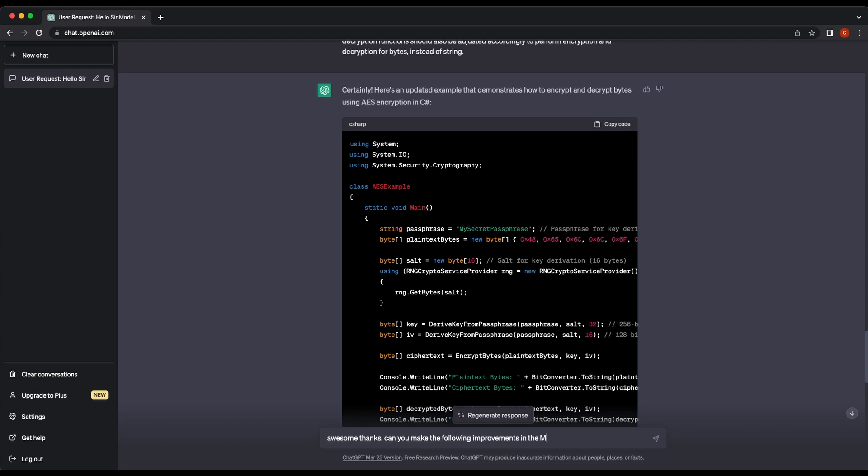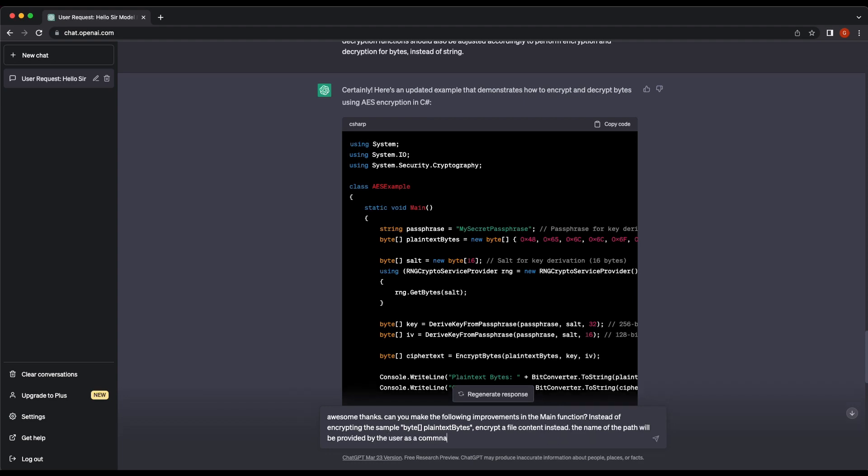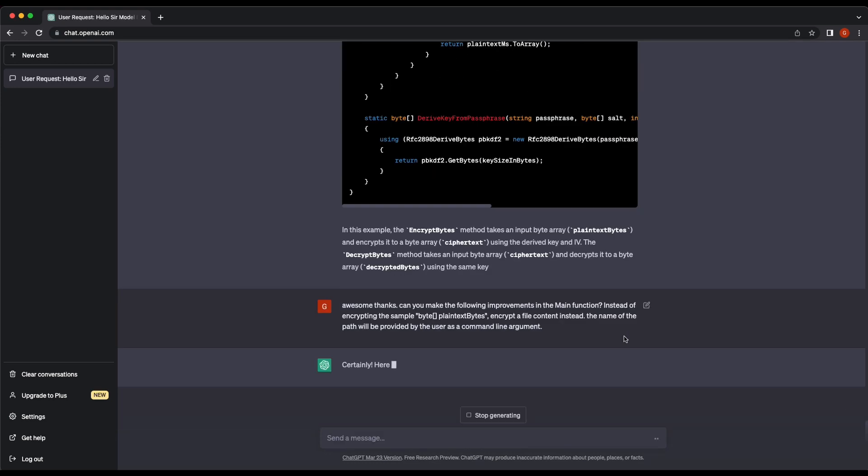Let's get the chatbot to further improvise our program. Instead of encrypting the sample byte value, we will change it to encrypt a file content. The program should take in a command line argument as input to perform the encryption.